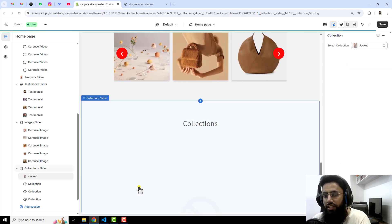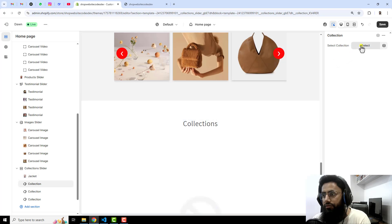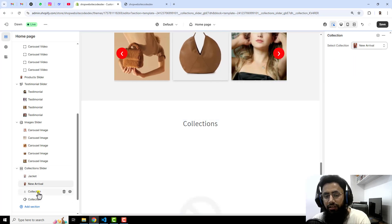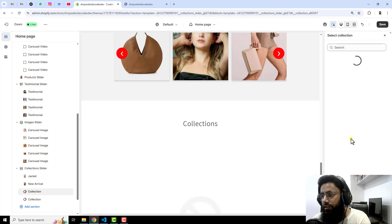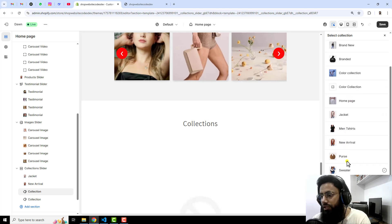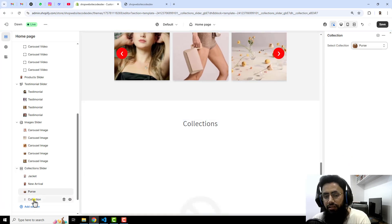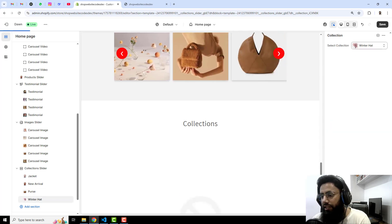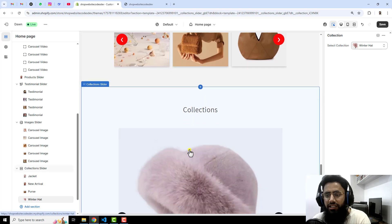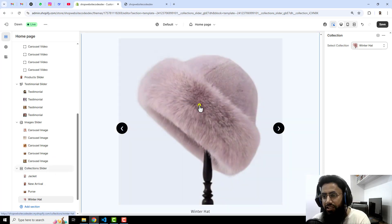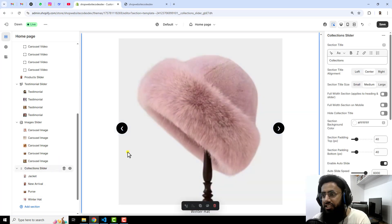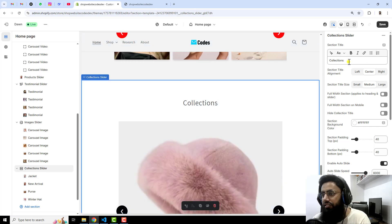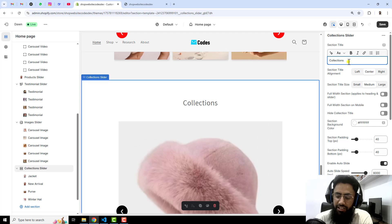You can add multiple collections here. Choose which collections you want to display — for example I am adding one, then New Arrivals, then Purse, then Hats. I have added all of these, but they are displaying only one, so let me change the settings.